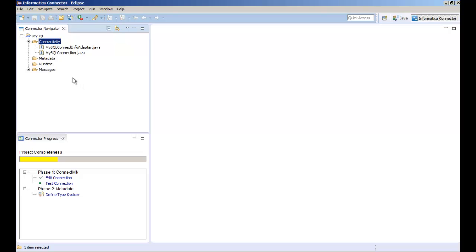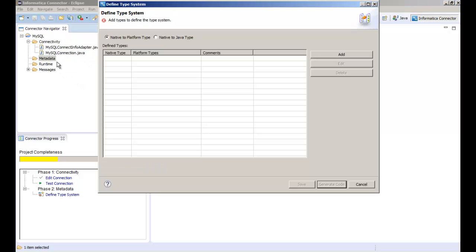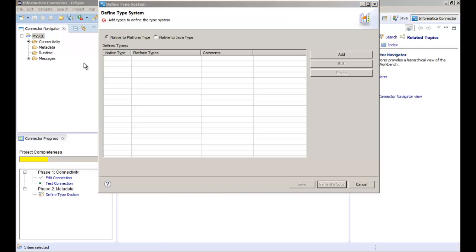Now let's define the type system. Right click the project and select define type system. The type system defines how the adapter data types map to Informatica data types. You can categorize each source data type into one of the Informatica platform data types or Java data types supported by the Informatica Connector Toolkit API. In this demo we map the source data type to Informatica platform data types.